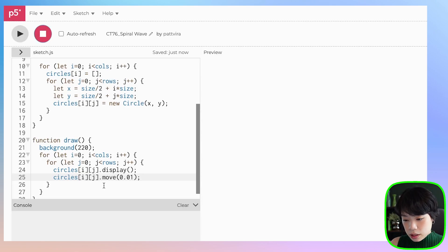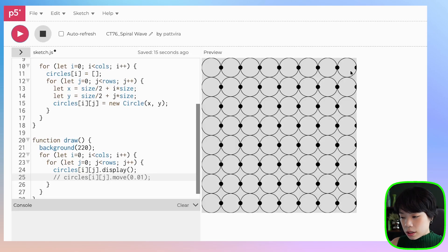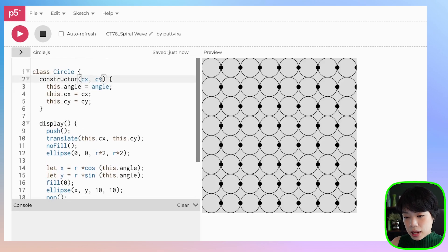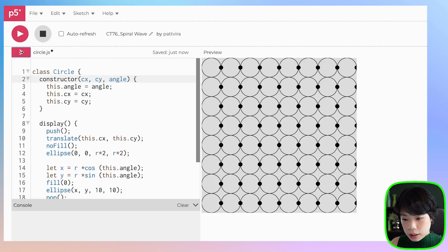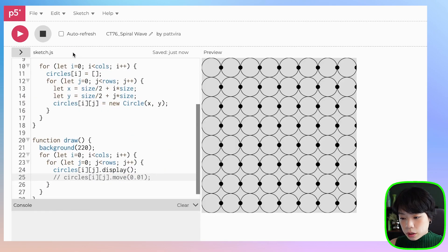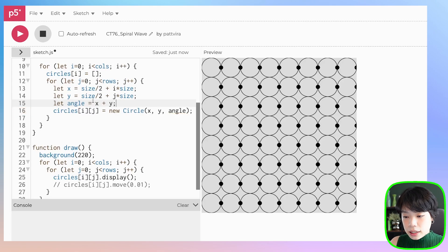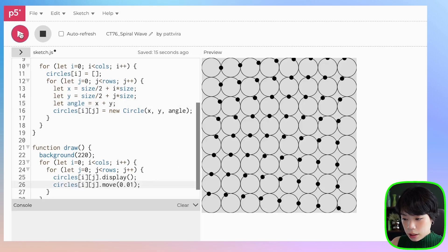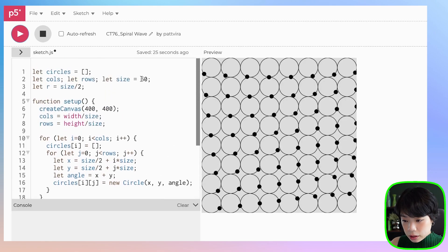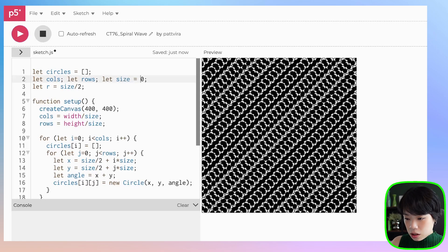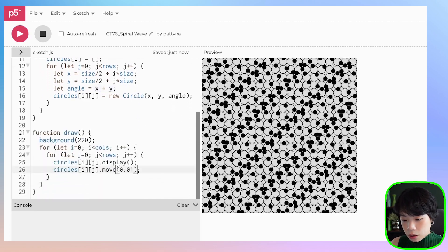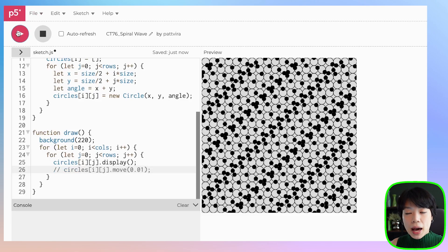Now let's move the circles by 0.01. You can see that all of the angles start at 0. So how about we give this as another parameter to the constructor function? If you remember from the wave pattern tutorial, angle is actually just x plus y. By doing x plus y, all circles on the same diagonal line have the same starting point, and it does look like a wave. We can also change the size to be smaller. But that's not what we want to do — what we want to do is create a spiral pattern.